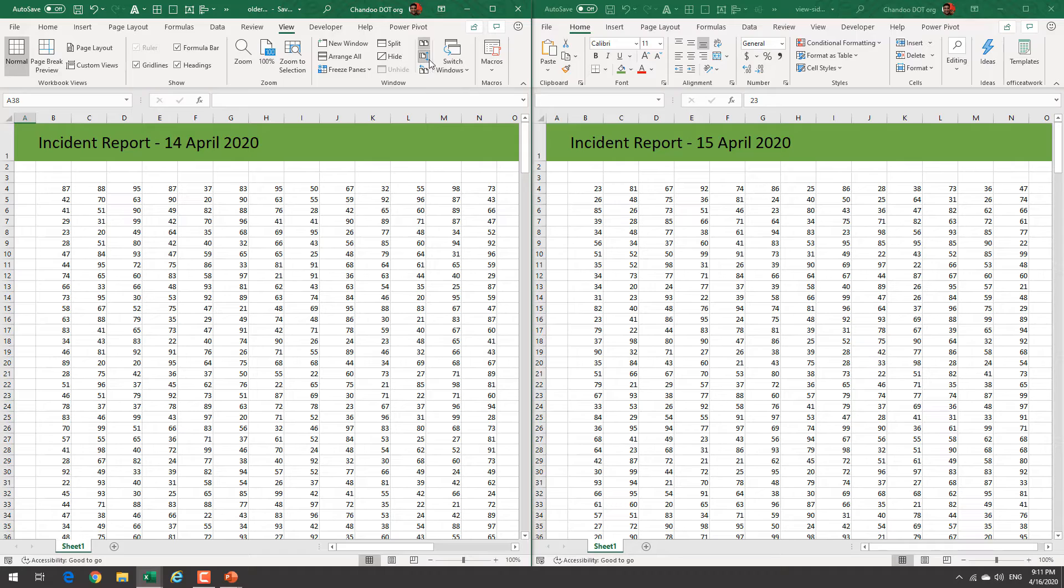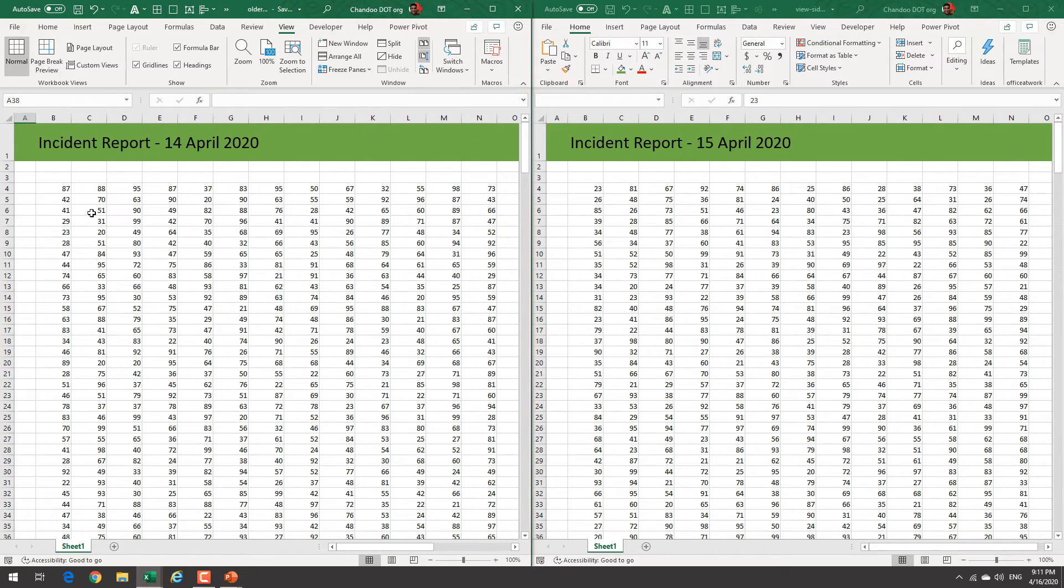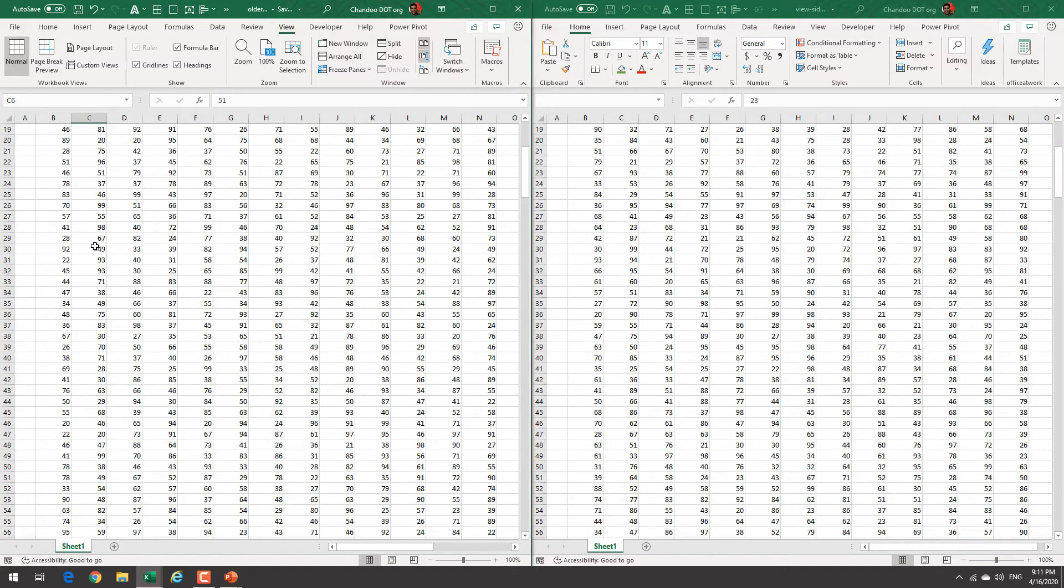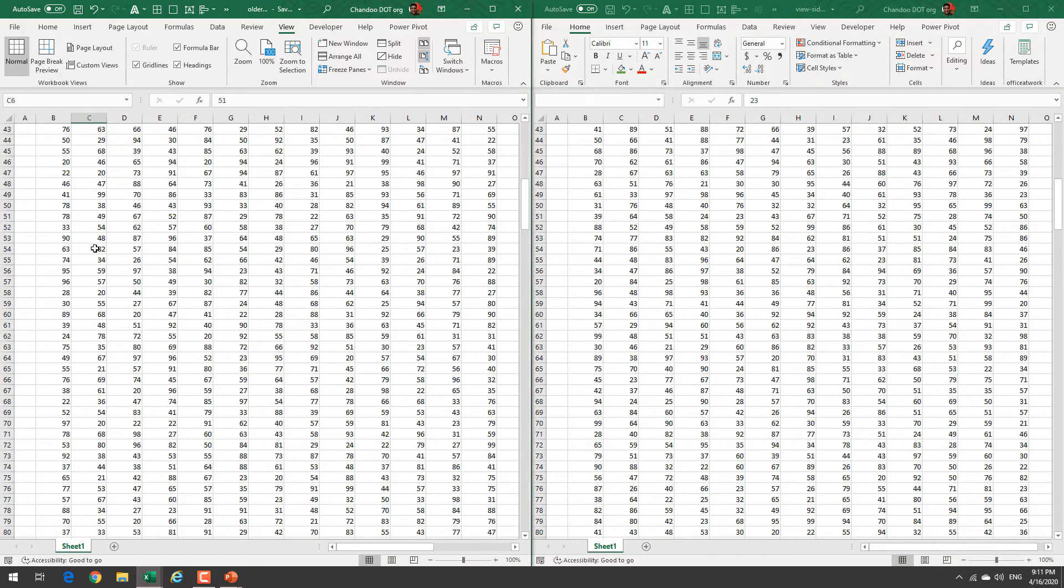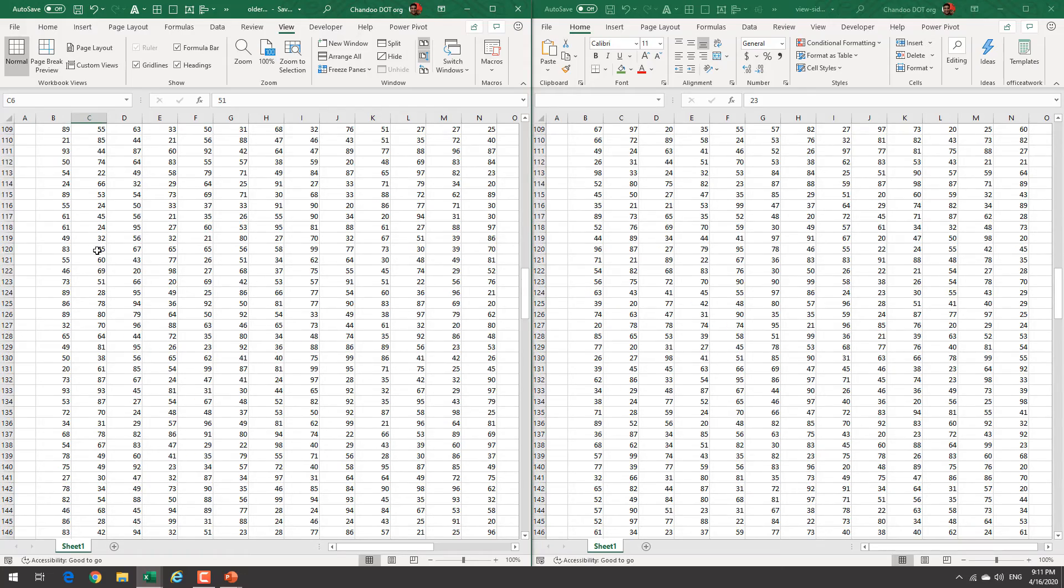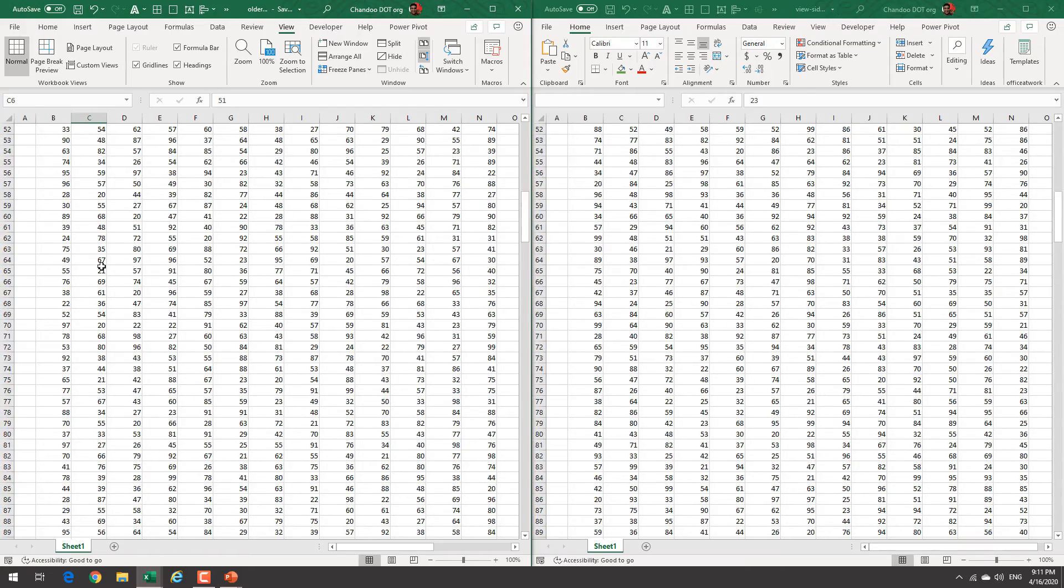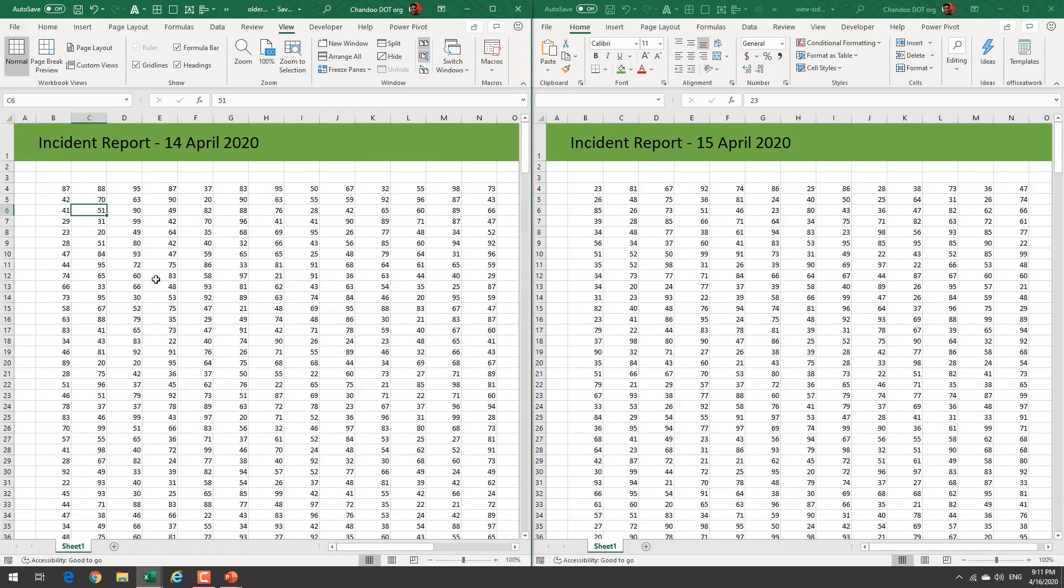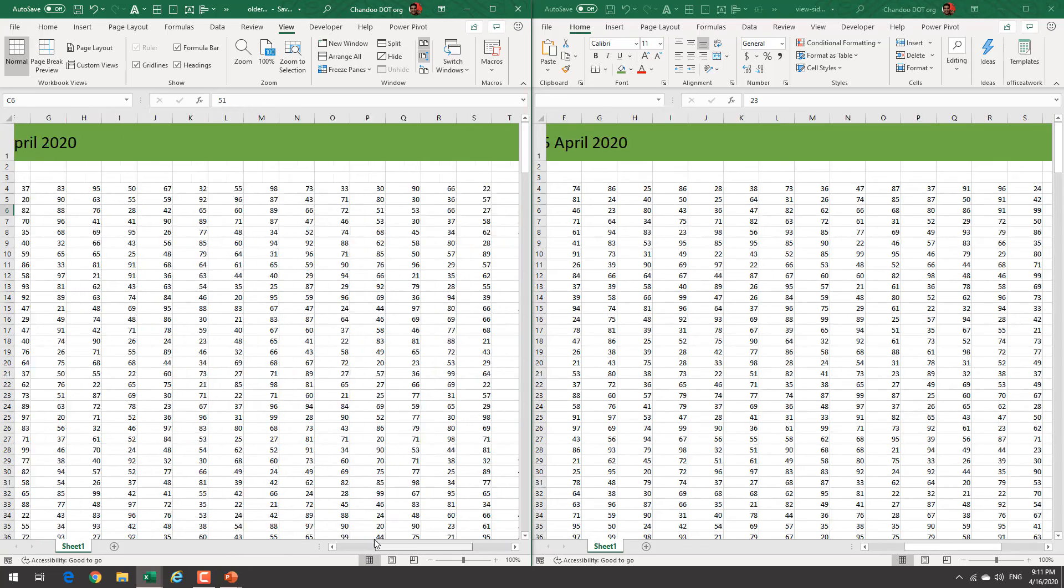The beauty of this is it will also enable synchronous scrolling. That means if I'm scrolling in one window I will scroll to a corresponding row on the other window as well and it works both ways.